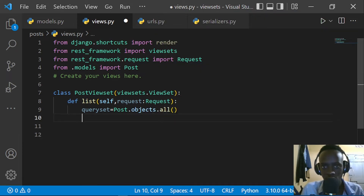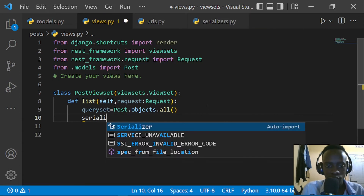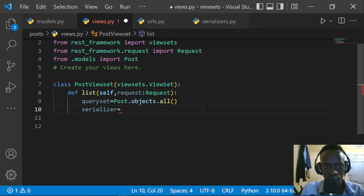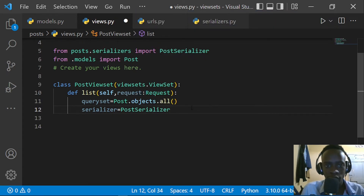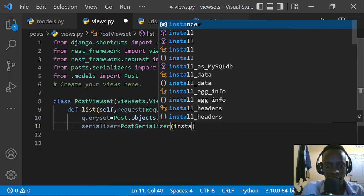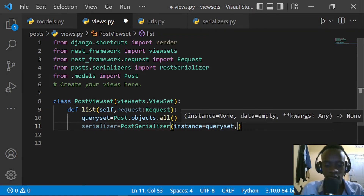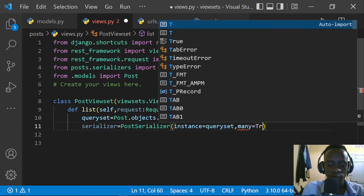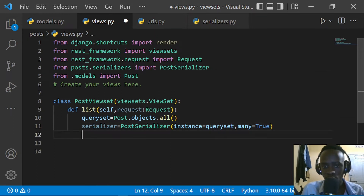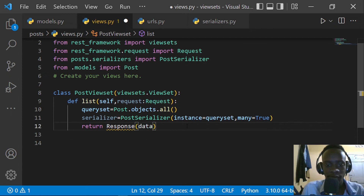I'll also have to specify our serializer. I copied the same model serializer we're using in our project. In views.py, our serializer is going to be equal to PostSerializer, taking in our queryset as the instance. Since we are returning a list of posts, we also specify many=True. Then we return a Response containing our serializer data.